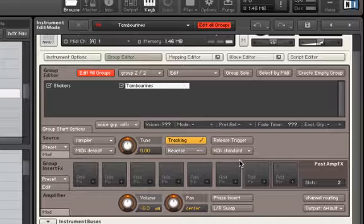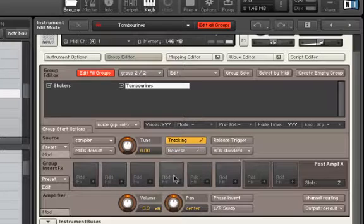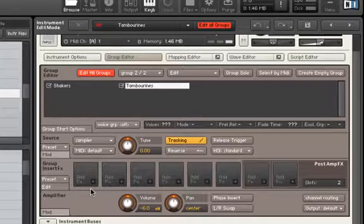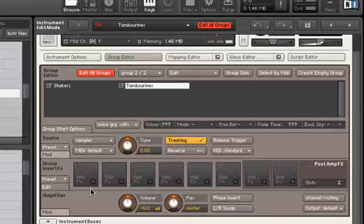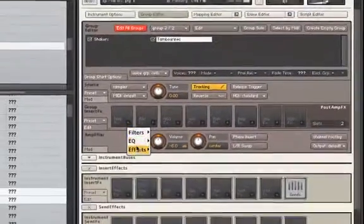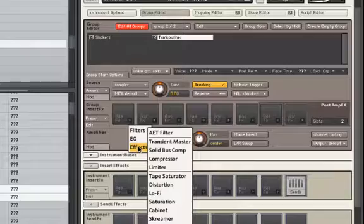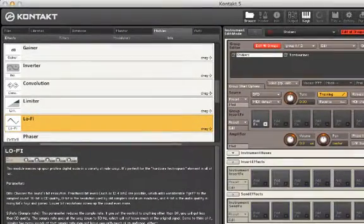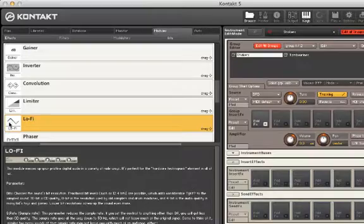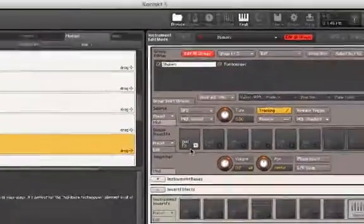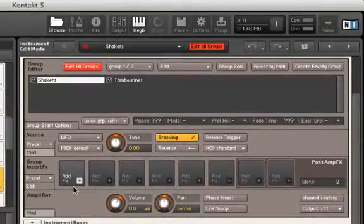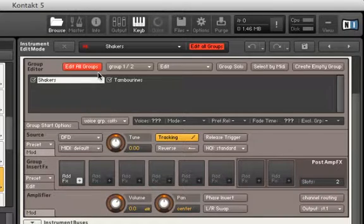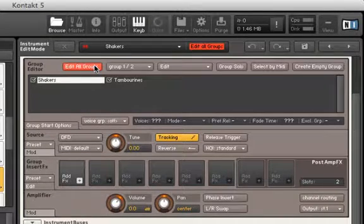Let's scroll down to our Group Insert Effects module and add some effects. We can do this by clicking the plus button in the effects boxes, or dragging and dropping from our Modules window. Either way works. Let's now make sure Edit All Groups is turned off and we're working solely on a group level.